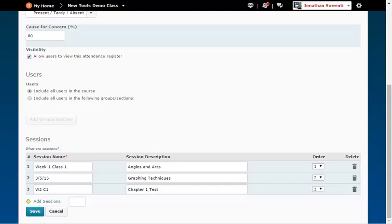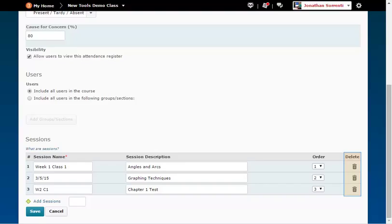Note: you can't have any extra session lines without text. Before you can save this register, use the trash can icon at the right end of the blank rows to delete them.